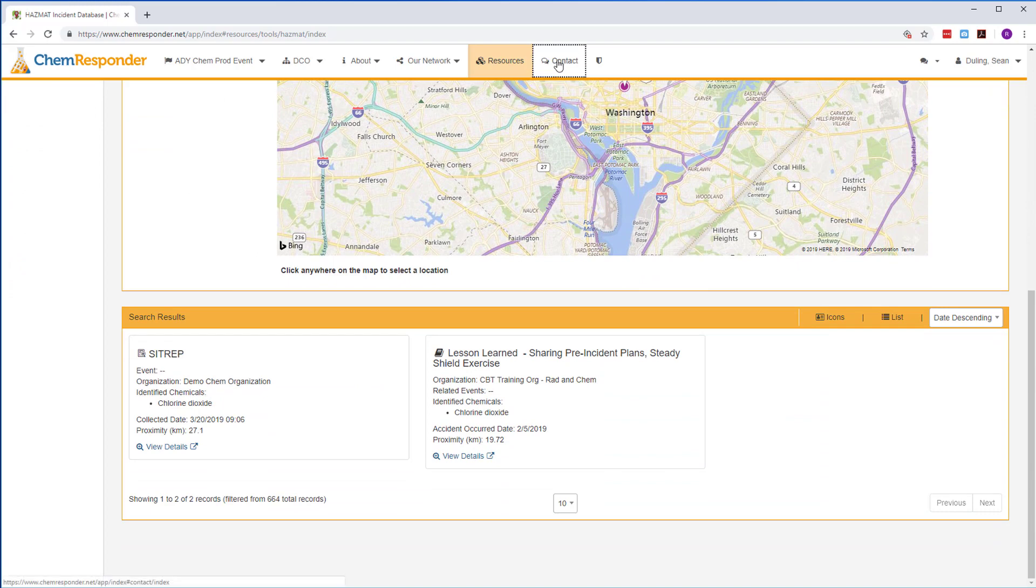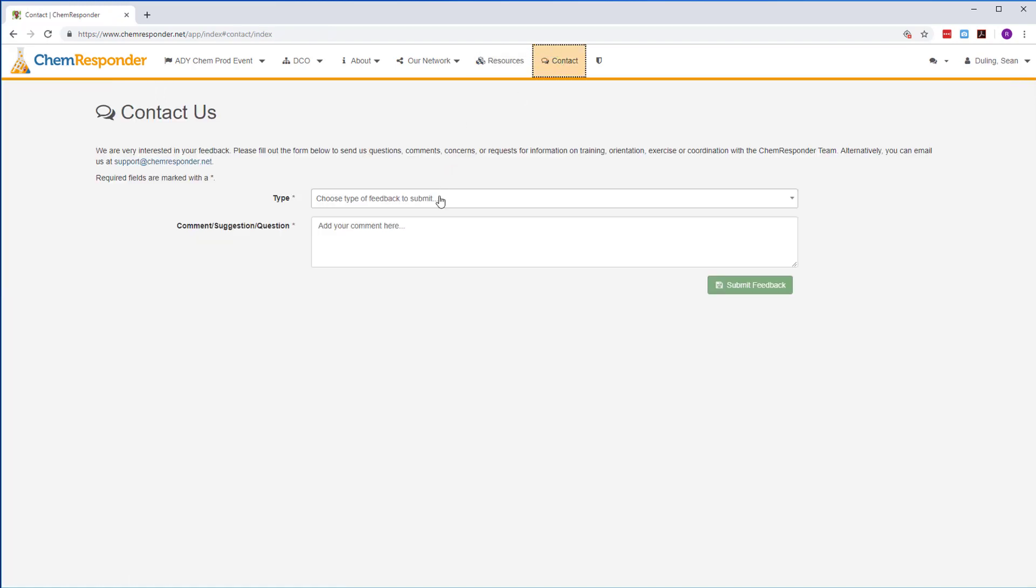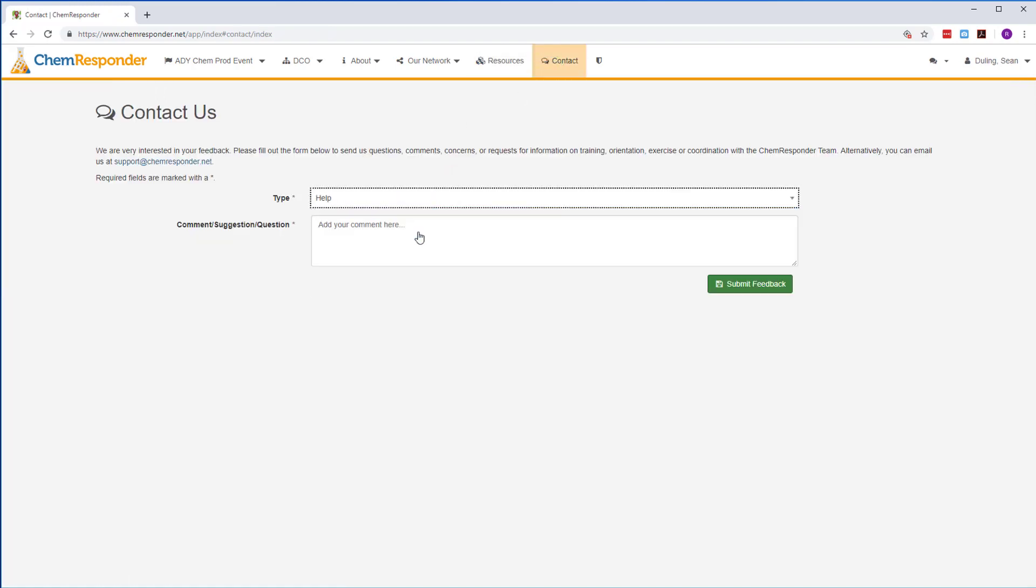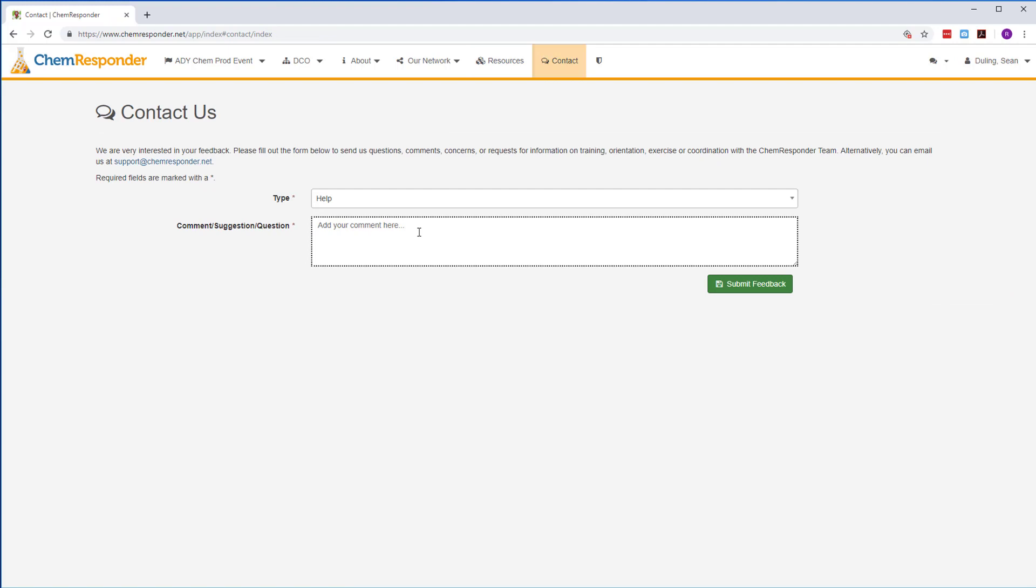From our Contact tab, you can send us your questions and suggestions. ChemResponder is an evolving system, and we're eager to hear your feedback. Let us know what you think.